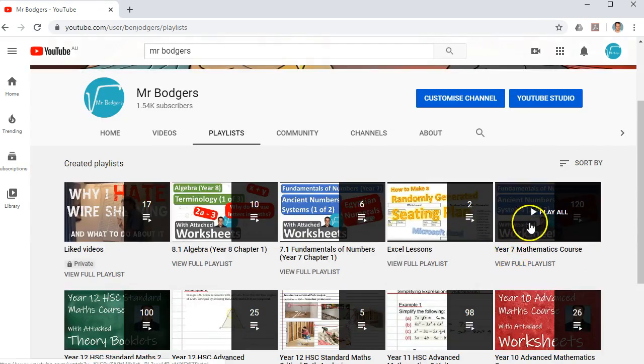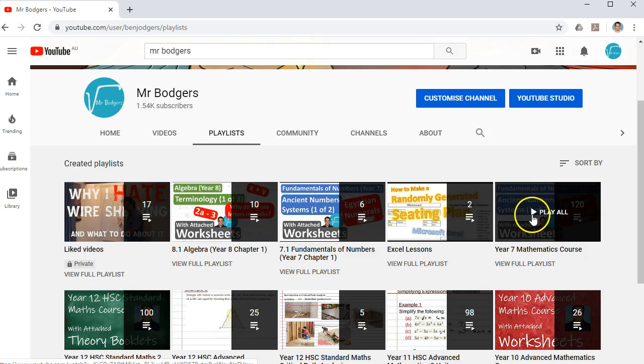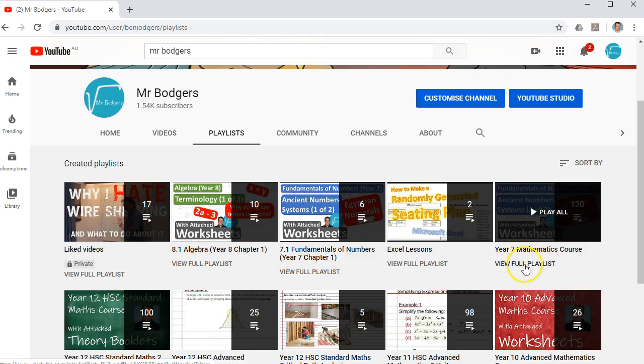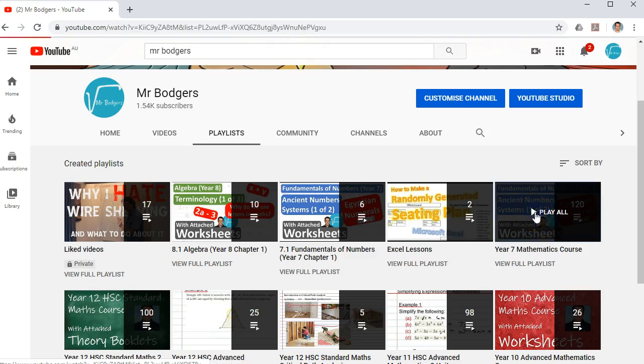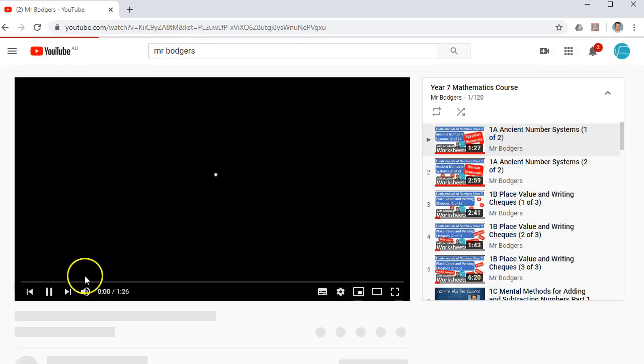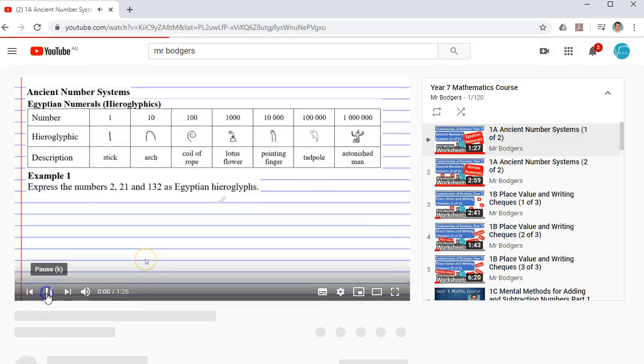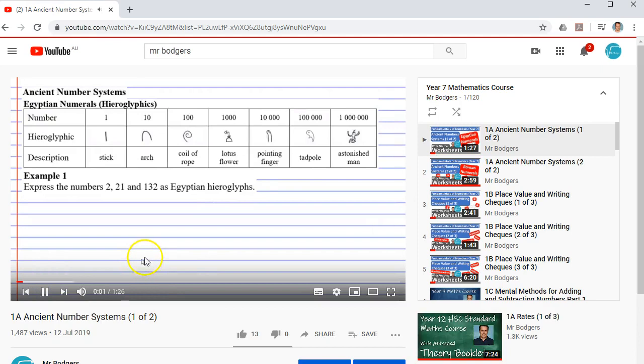Here's one I like particularly. It's called the Year 7 Mathematics course. You can either click Play All or you can click View Full Playlist. I'll show you both methods. So if you click Play All, it will bring up the full list of videos.